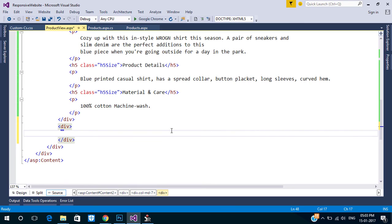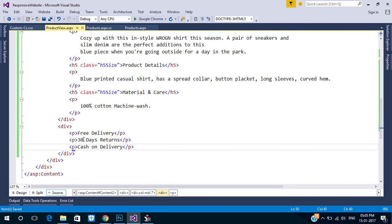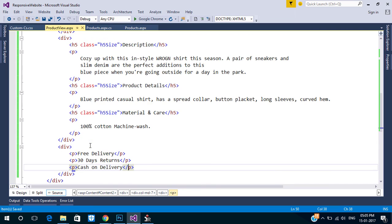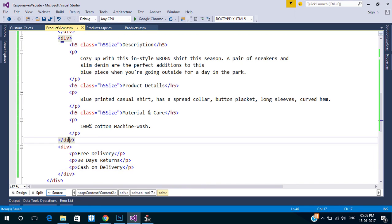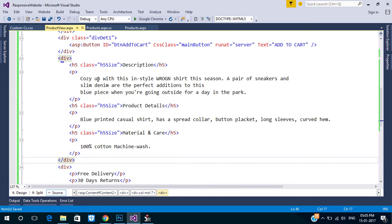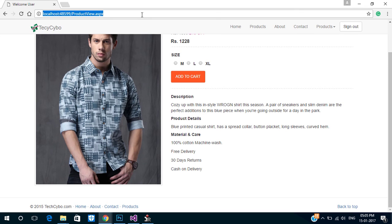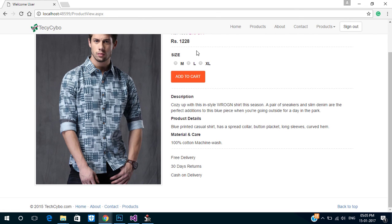Next is to add the policy details. Now our product view page design is ready.